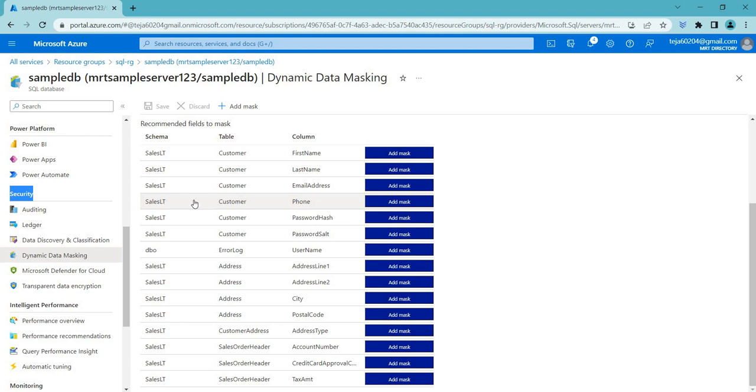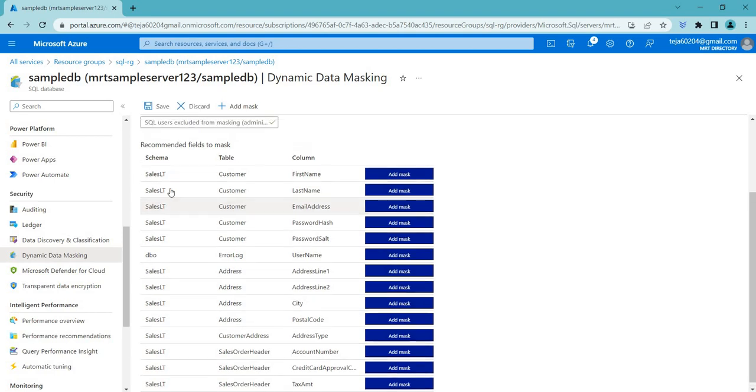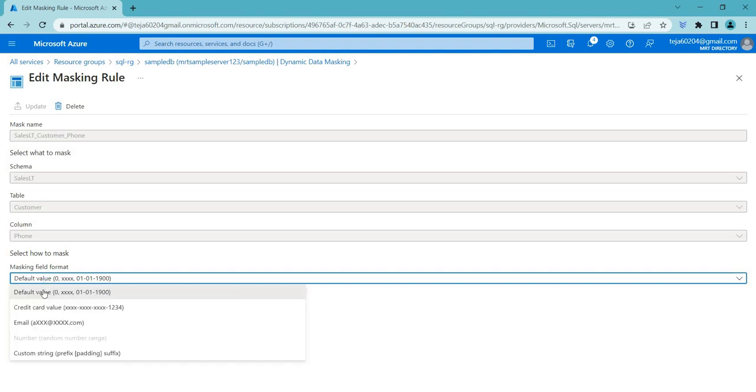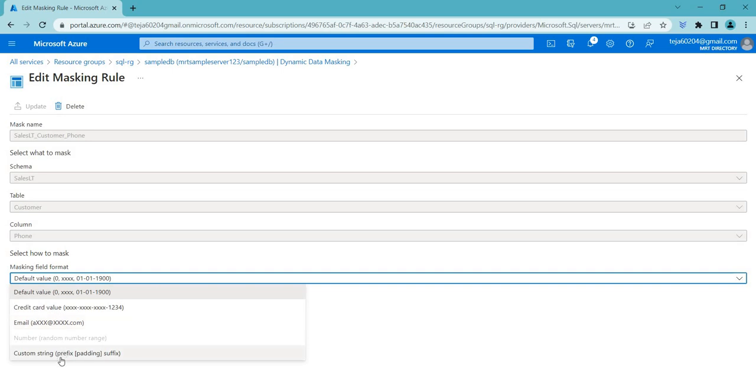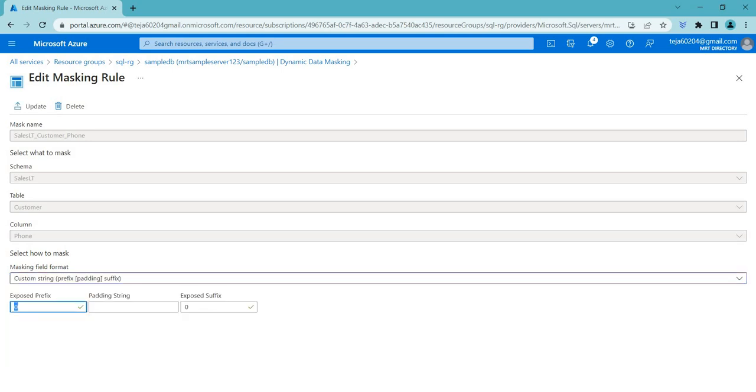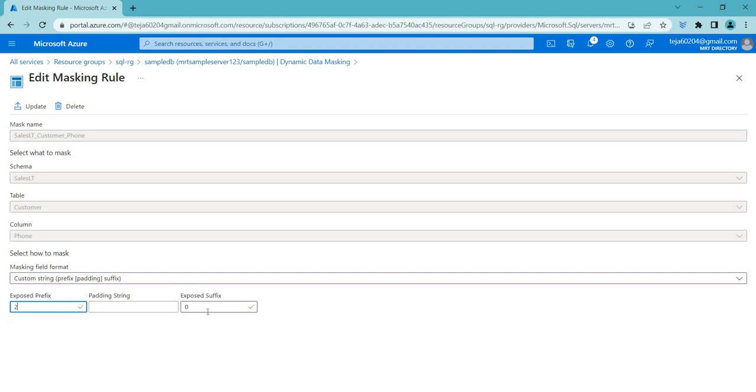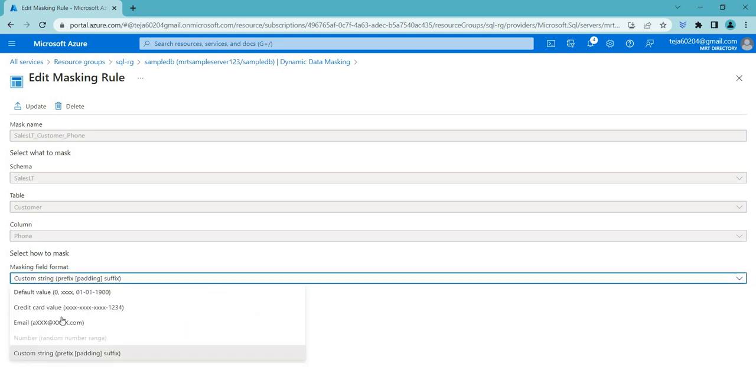According to the docs, let me add the phone number and you can see there is a default here, or you can just select it and select accordingly. So if you select the email, you can select this one. So this is how your email will be shown whenever you are accessing the information from the database, or you can use the custom string. So I can just show starting, let's say I just want to show you maybe starting two letters and maybe ending three letters and rest everything will be the asterisk symbols.